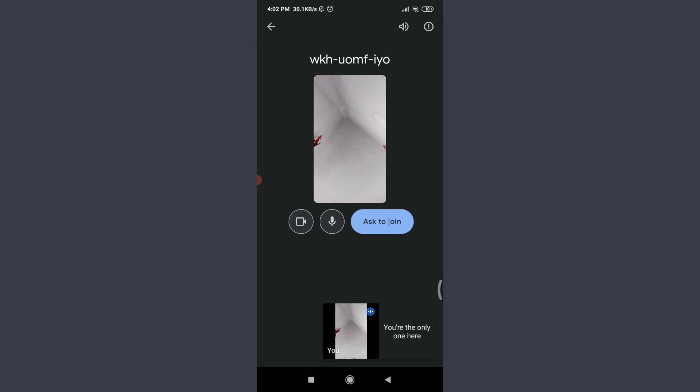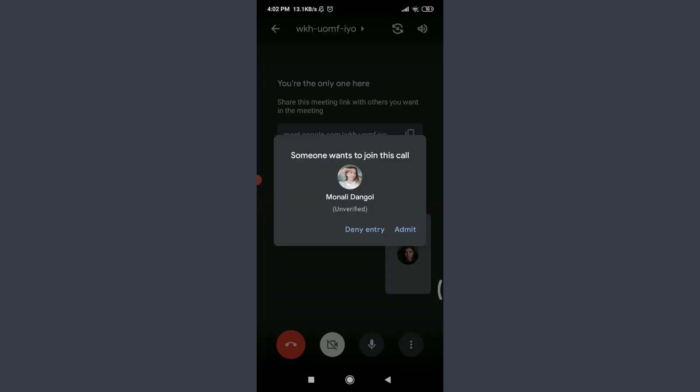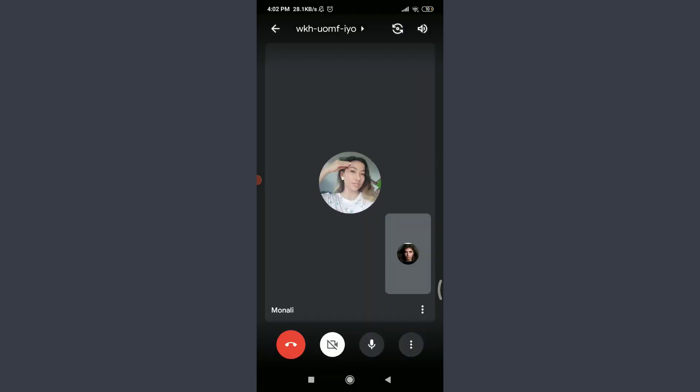I'm going to tap 'Ask to Join,' so I need to admit it. Tap 'Admit.' As soon as you join it, tap on the three dotted vertical buttons on the bottom right corner.